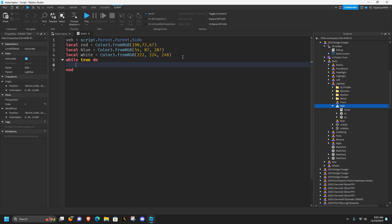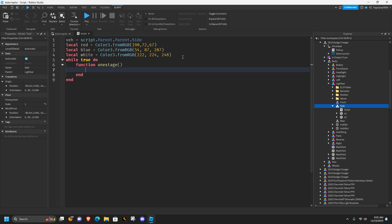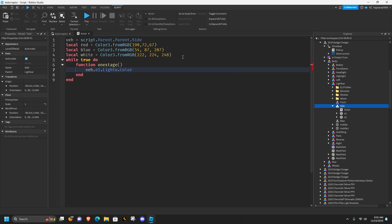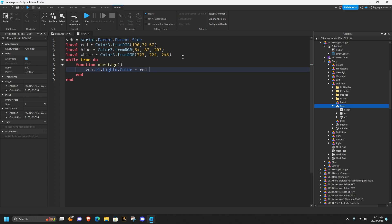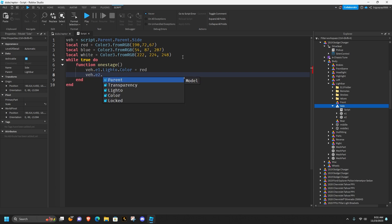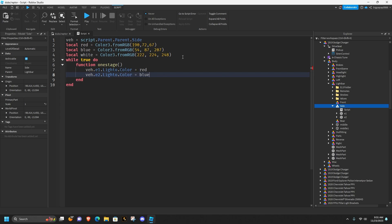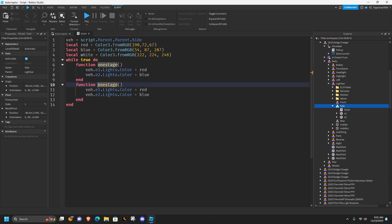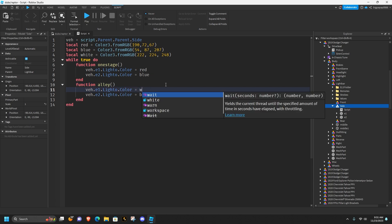Give yourself a second to catch up — you can also pause the video. After the `while true do`, write a function called `one_stage`. Inside it, do: `that.e1.lido.Color = red` and `that.e1e2.lido.Color = blue`. Then copy everything from that first `end` up to the function, paste it below, change the name from `one_stage` to `alley`, and change all those colors to white.